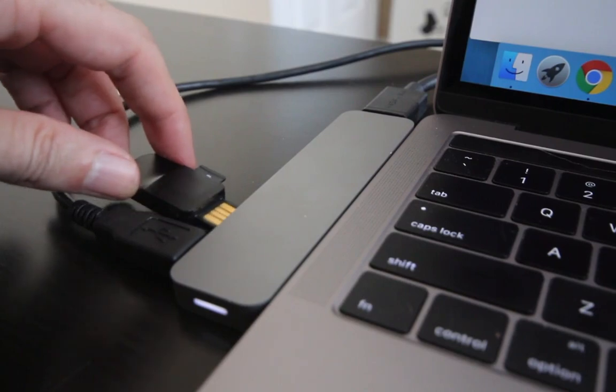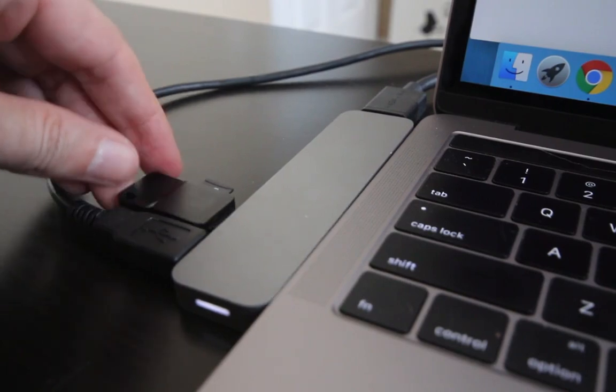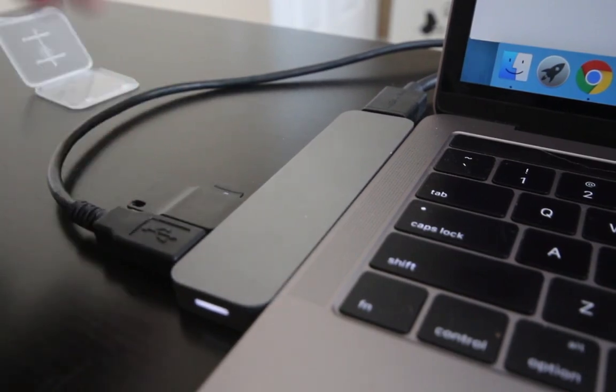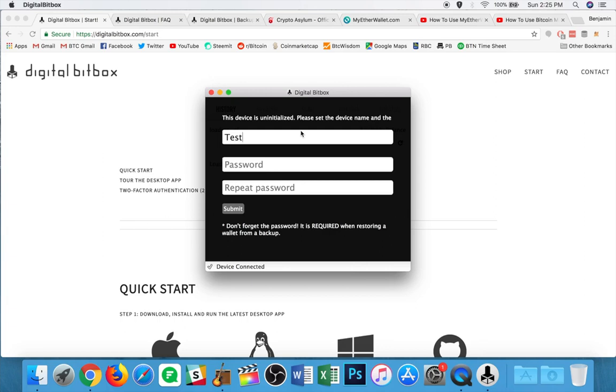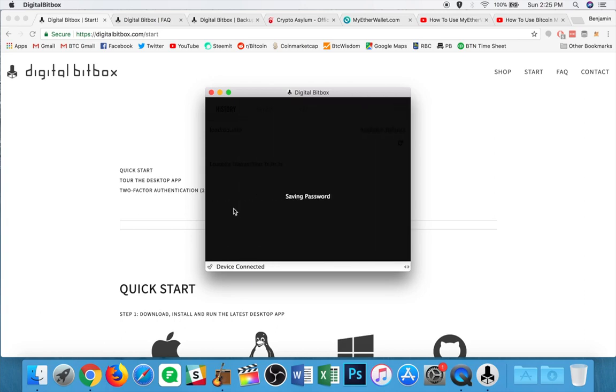And I have not set it up yet, so we're going to do this from scratch. All I need to do first is plug in my device. Once it is plugged in, I will be prompted here to insert a wallet name and a password, which I need to repeat to confirm. Super easy. This is one of the nice things about the digital bitbox is the ease of use when setting it up.